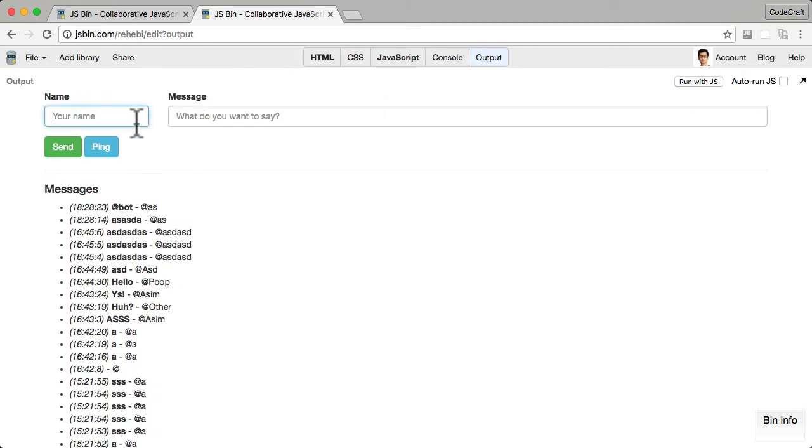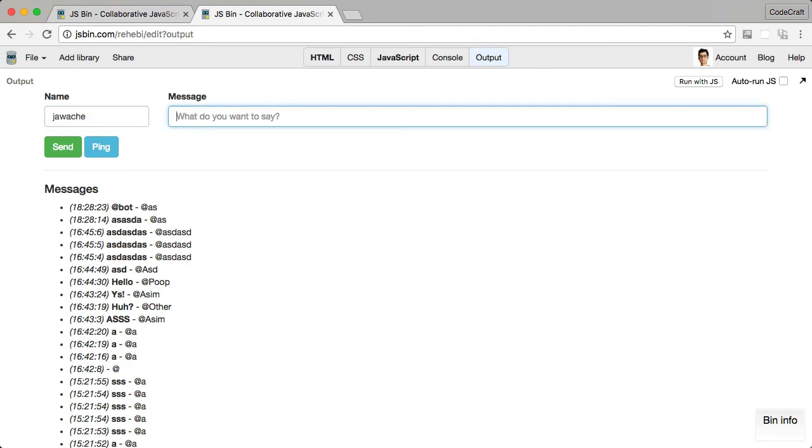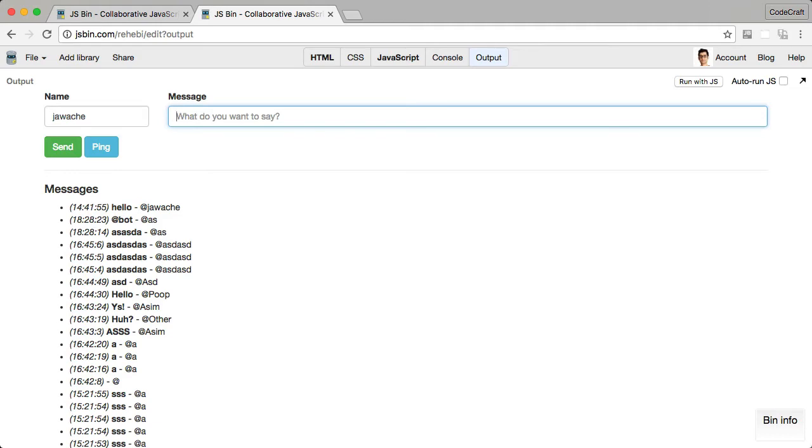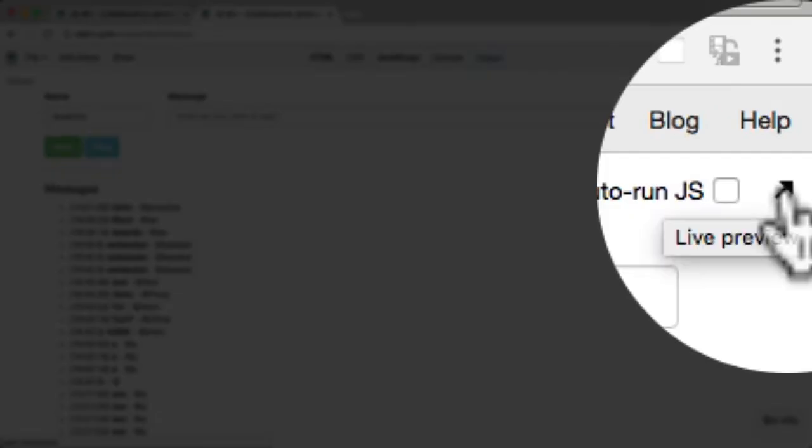And what you need to do, you need to provide yourself a name, so give it a message there, and just say, what do you want to say? So hello, and you can see it pops up the message.